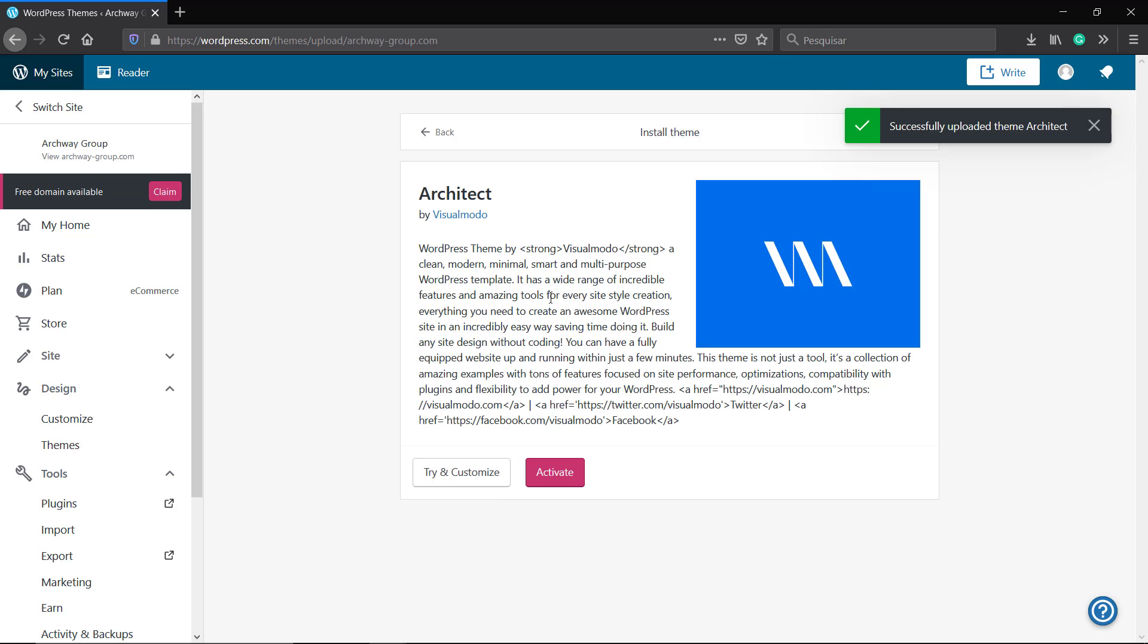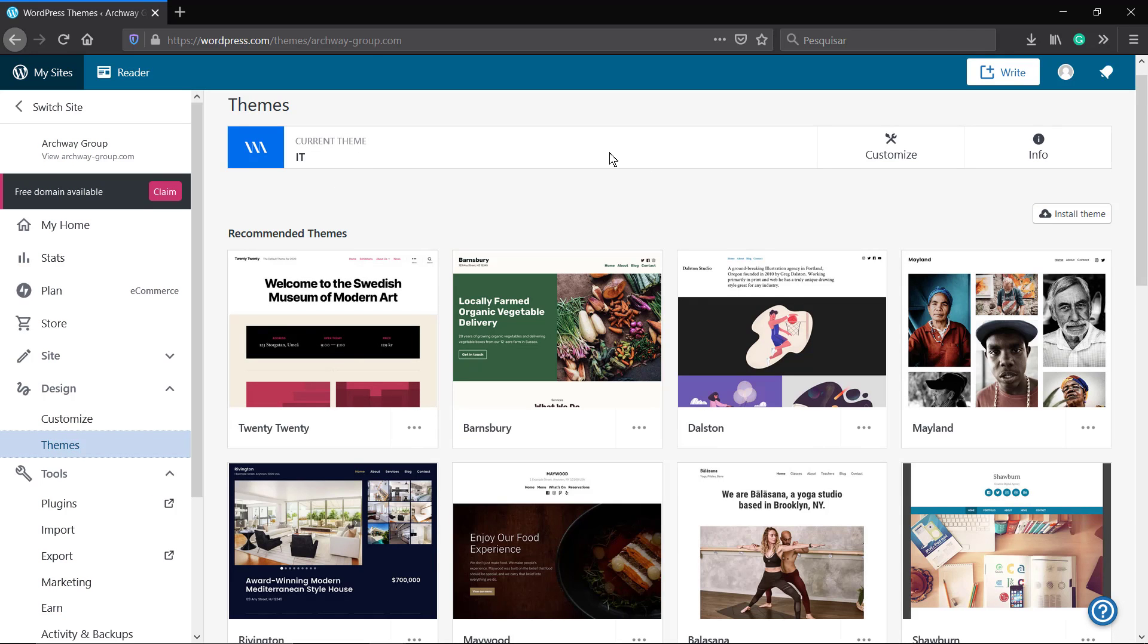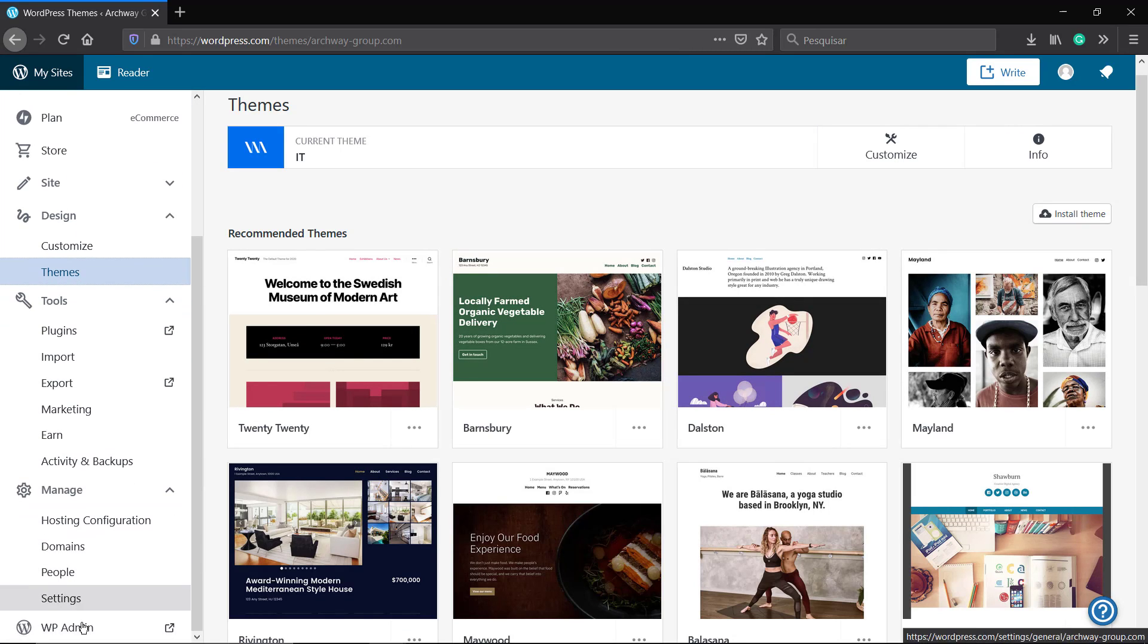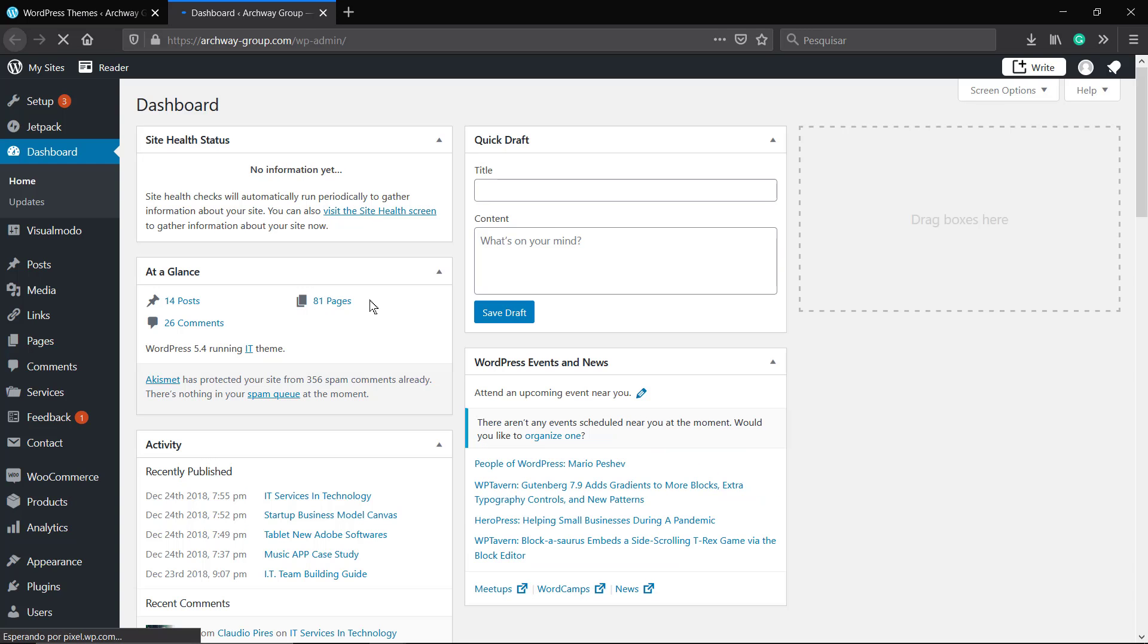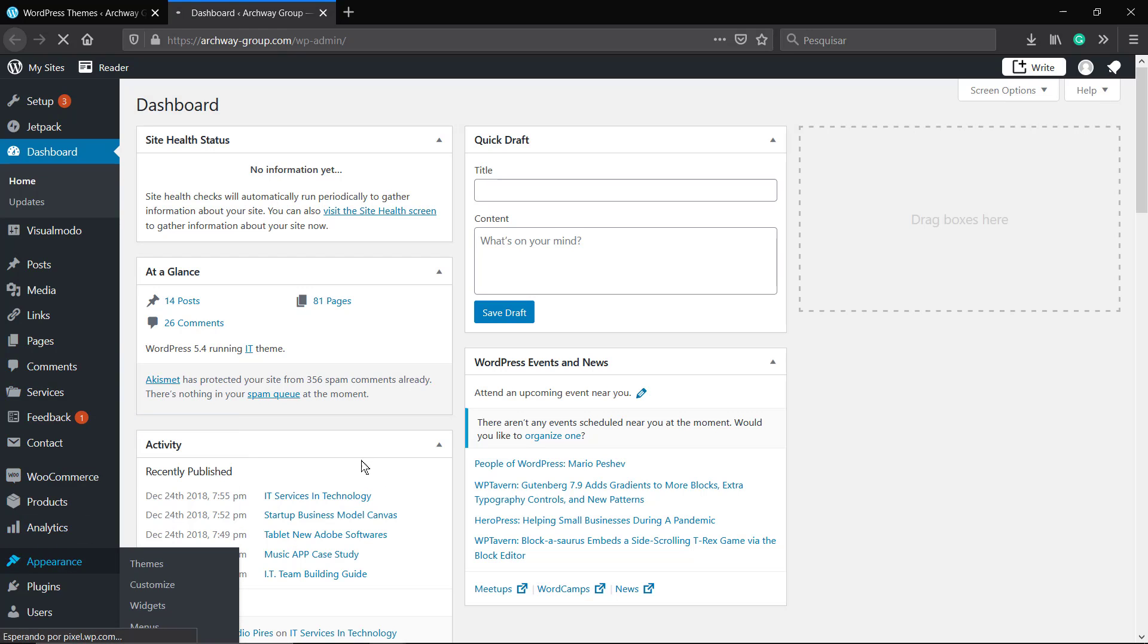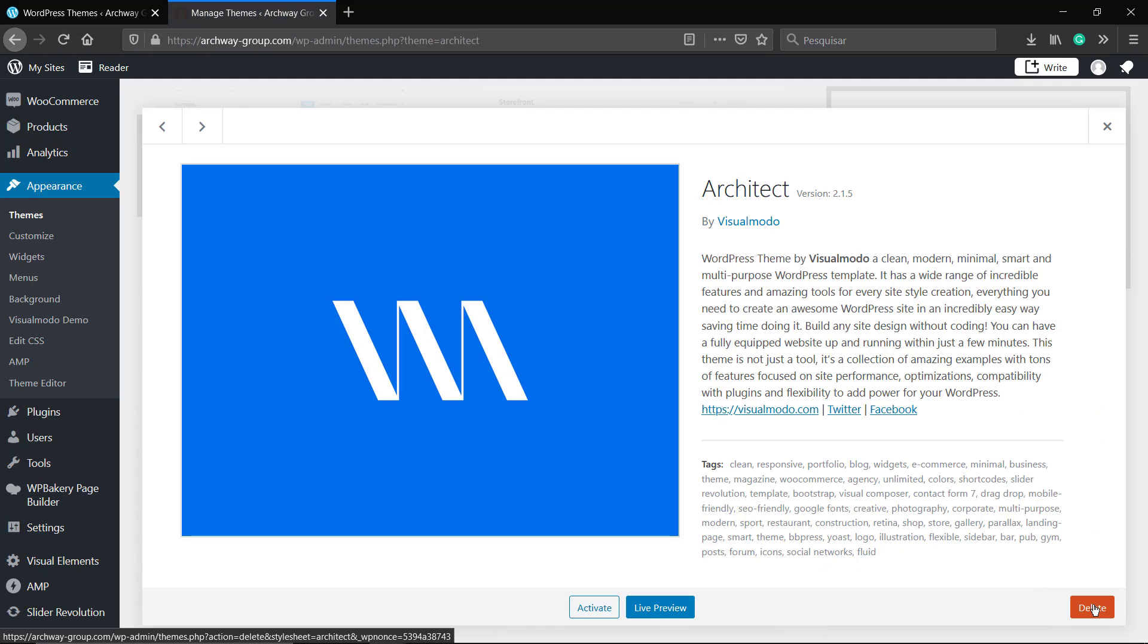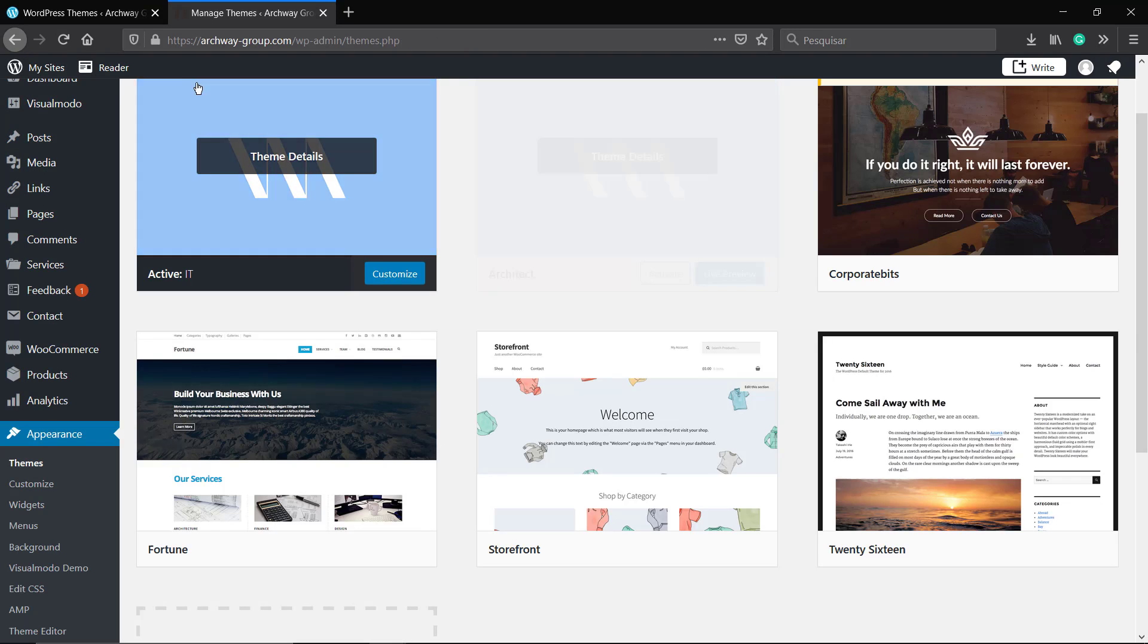As soon as we upload the theme, we can click on Activate. You can click on Customize to edit the settings, or you can scroll down this left bar of buttons until you see the very latest option called WP Admin. The WP Administration is going to load the WordPress.org default WordPress dashboard where you can find the theme that we just installed and you can find the other options.